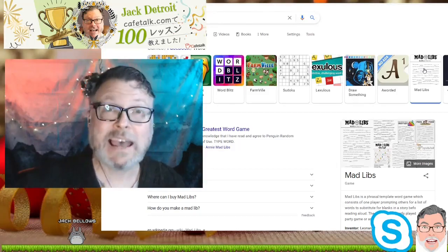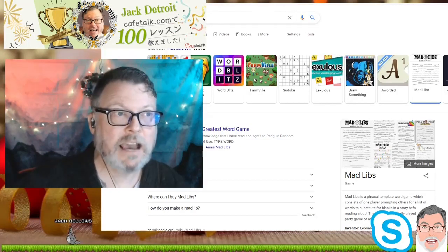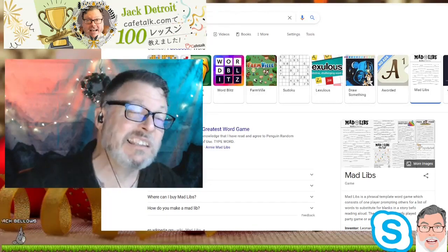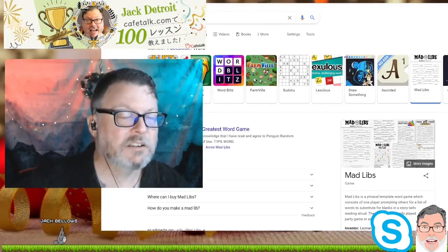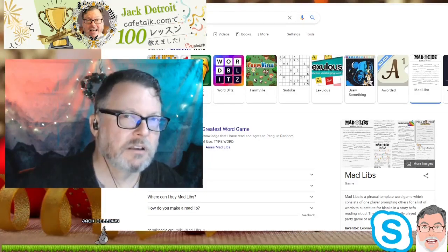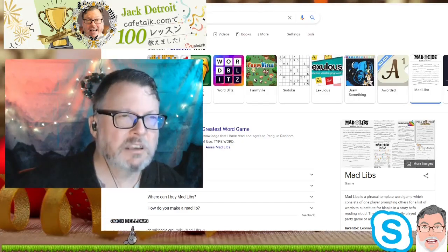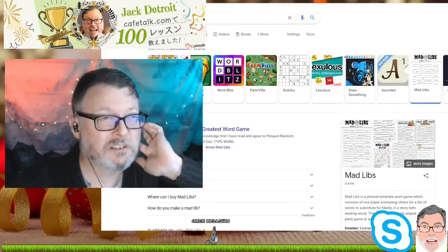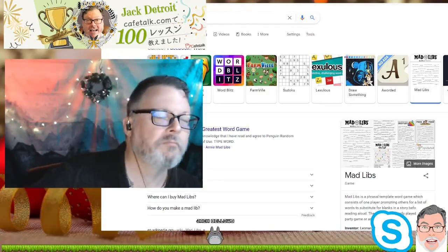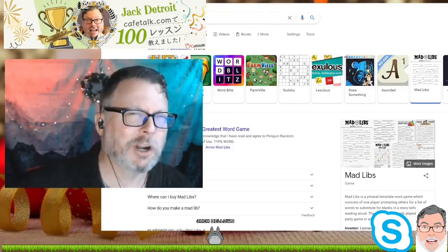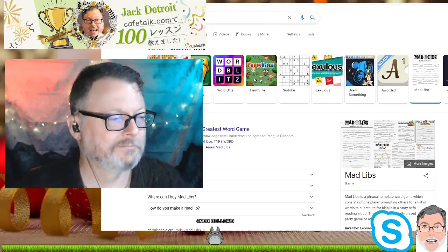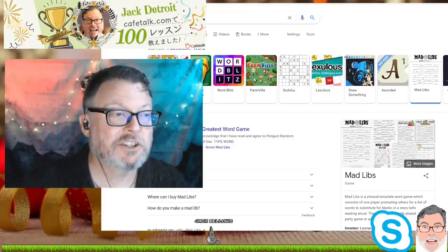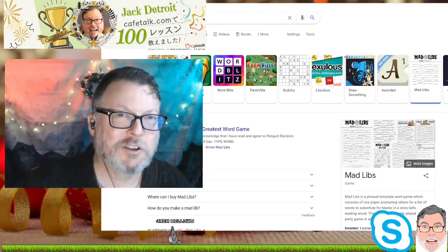Mad Libs — now there you go. Mad Libs is a really great practice tool. I've actually used this inside my own classes to practice grammar, parts of speech, vocabulary, vocabulary context — knowing what the correct thing to use is, how to say and phrase things, and also how to tell a funny story. Mad Libs are great and you can share them with groups of friends.